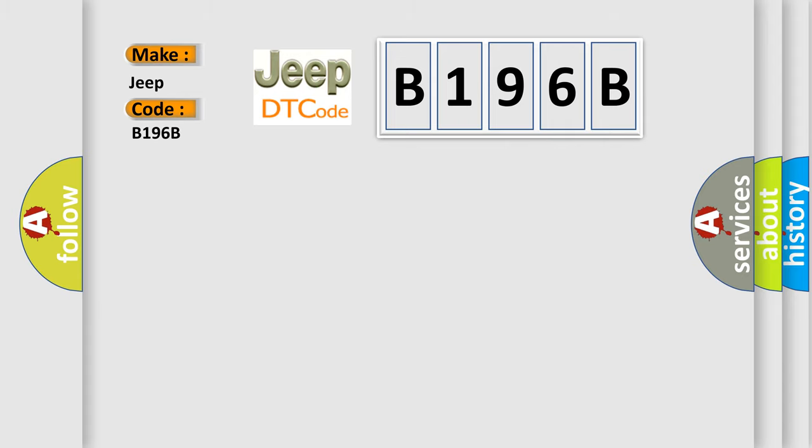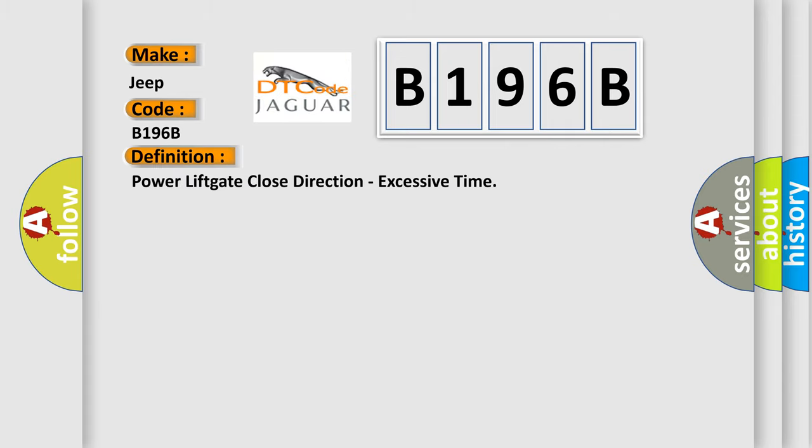The basic definition is: power lift gate close direction, excessive time.